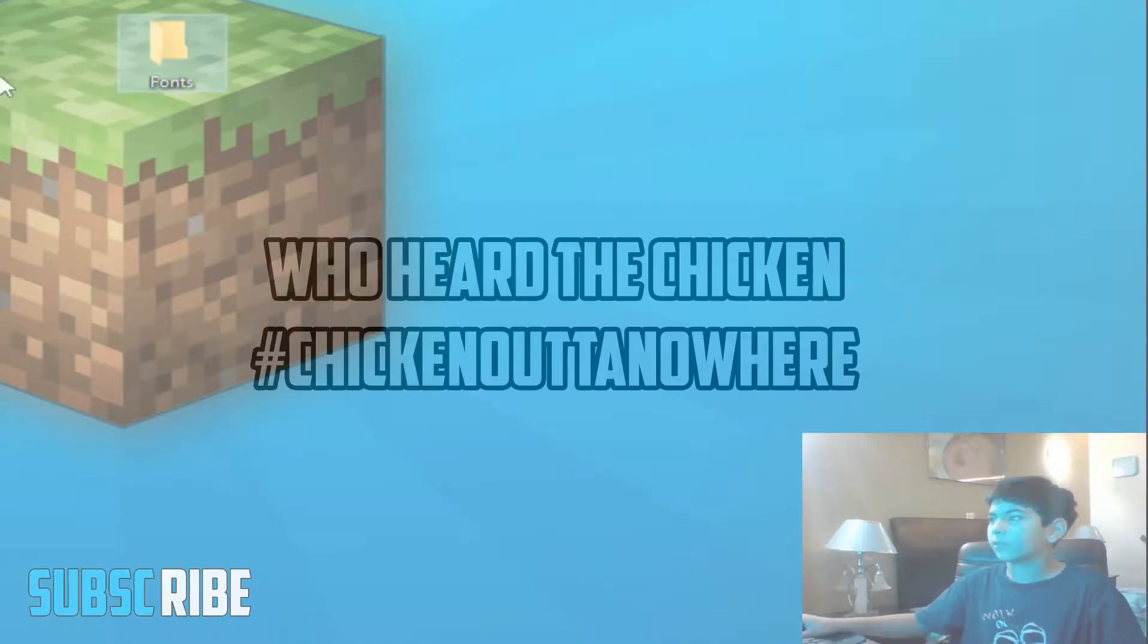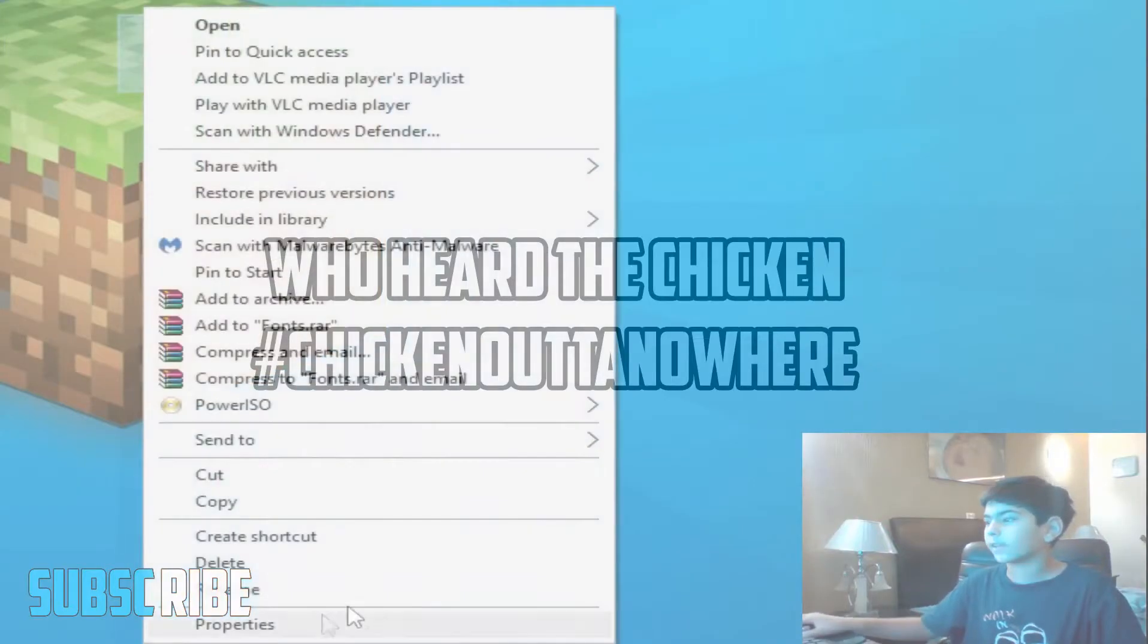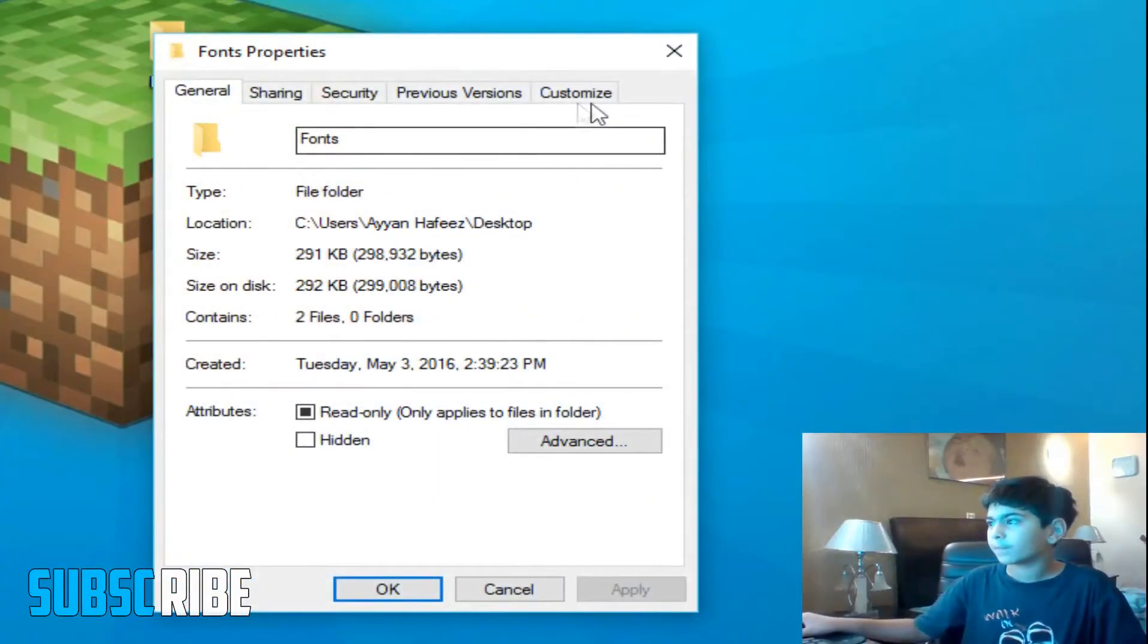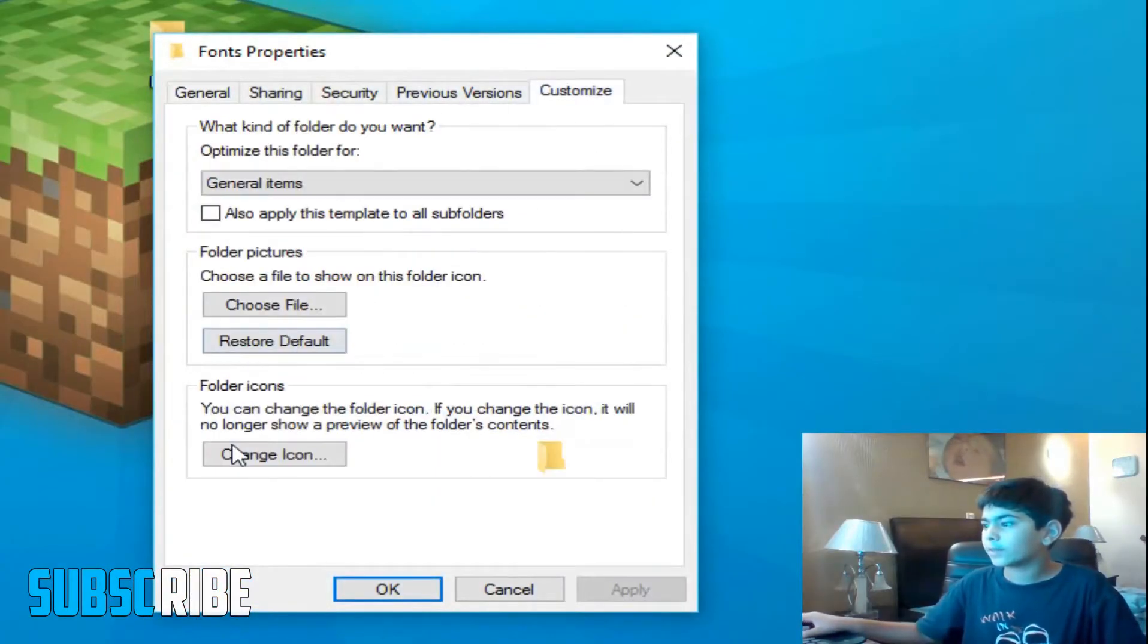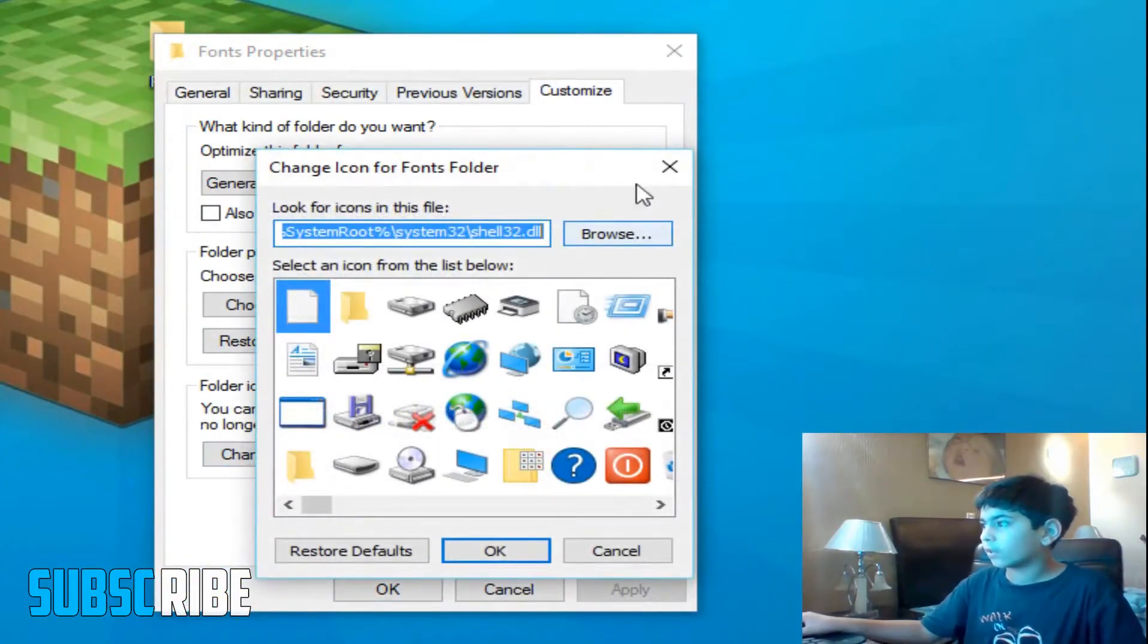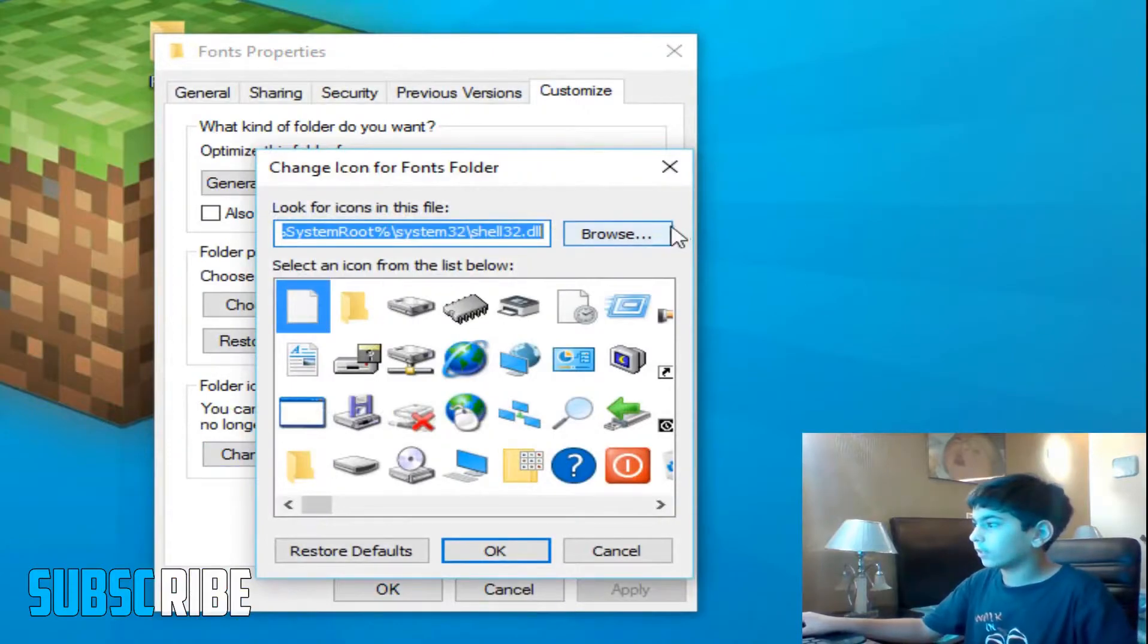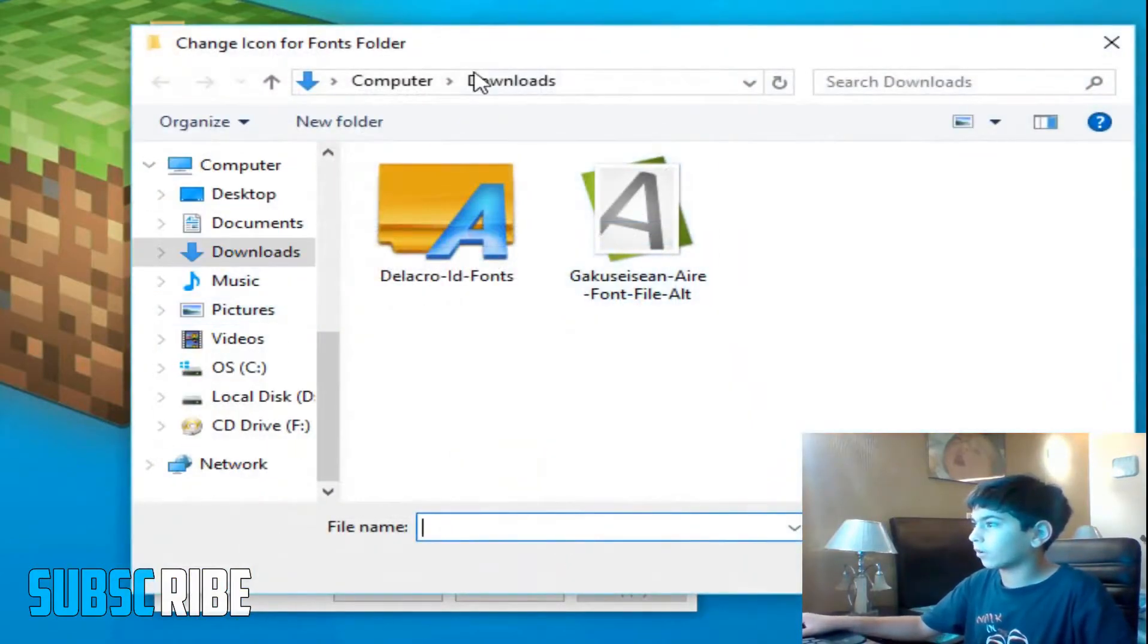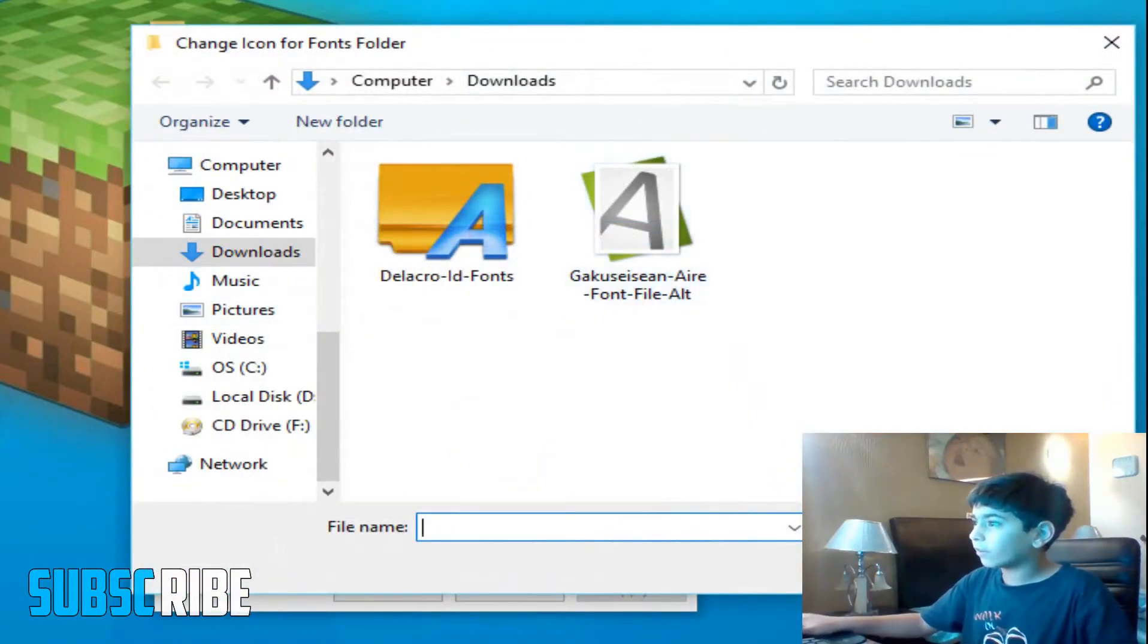Right now you will see your folder. Right click it and click properties, customize, and change the icon. Now you have to have the icon wherever it is.